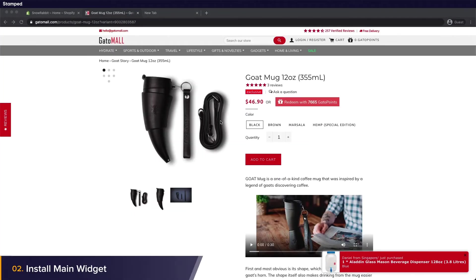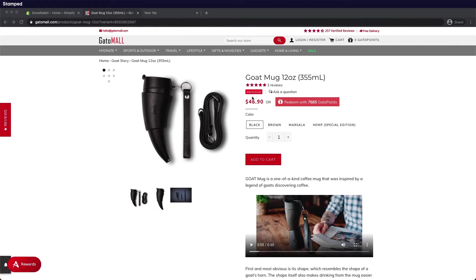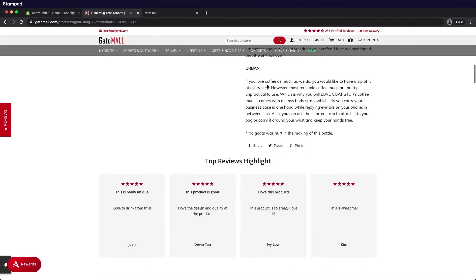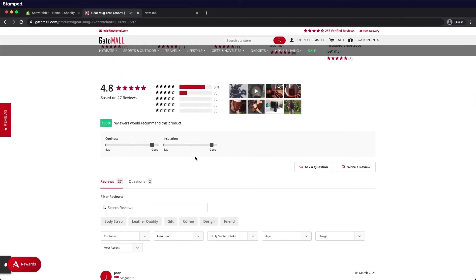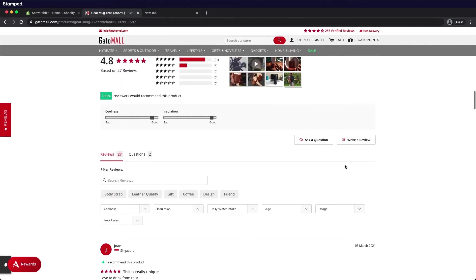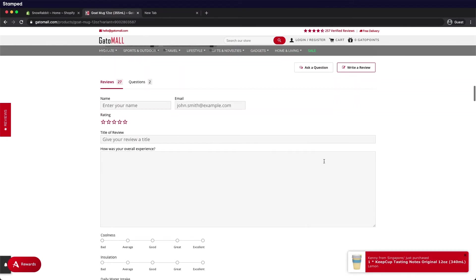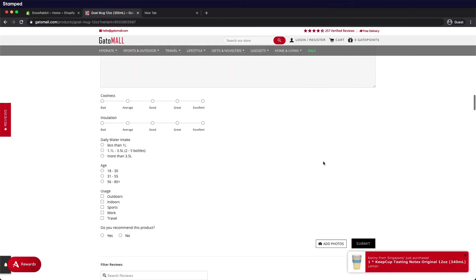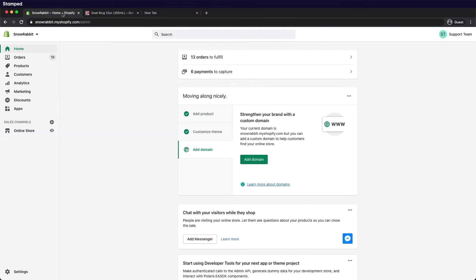In this section we'll be adding the main widget to your Shopify product page. Now basically we offer two core widgets. First, the star rating badge to show the review count on your product page, and secondly, the main widget which is designed to showcase reviews with an option to write a review. Now let's go ahead and install it.